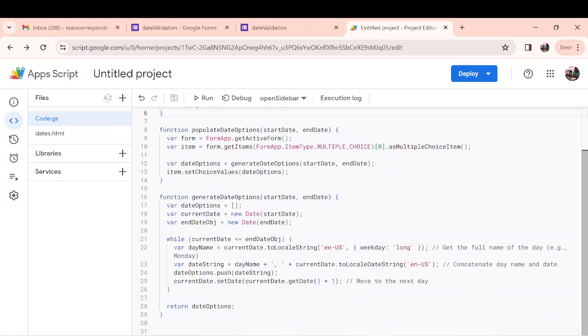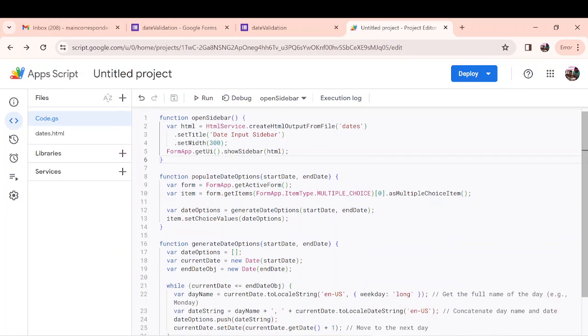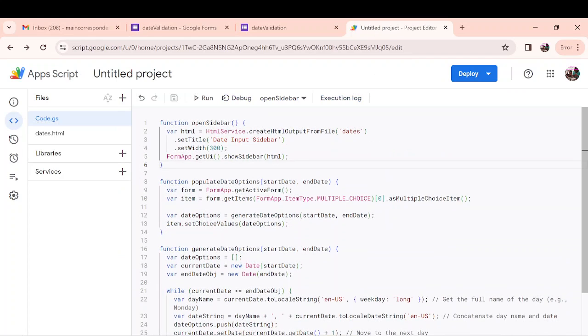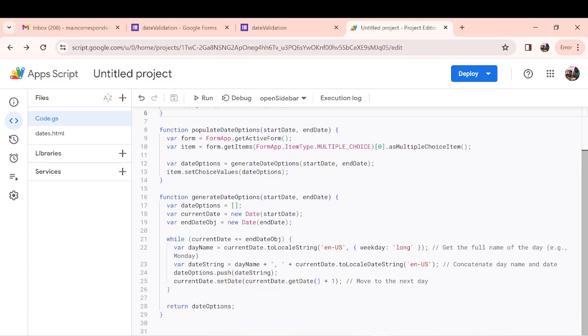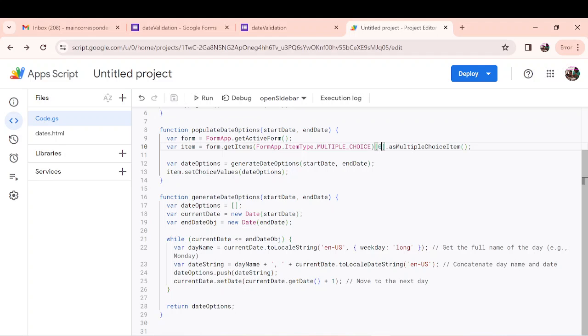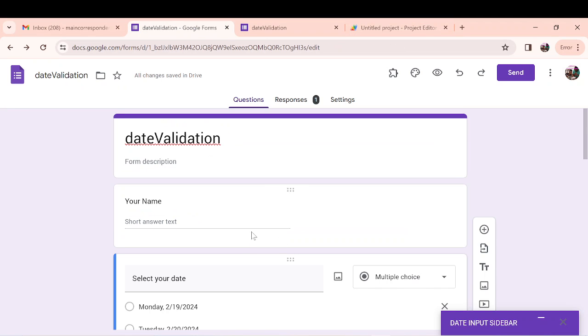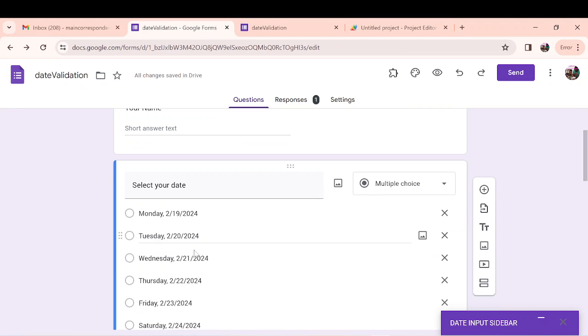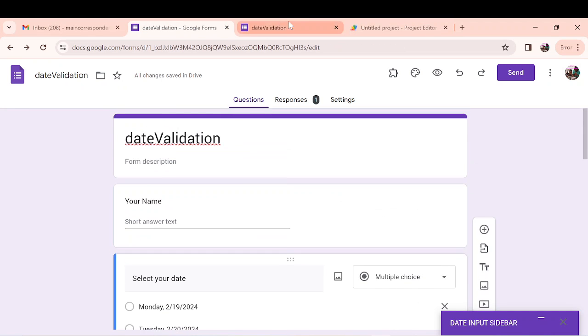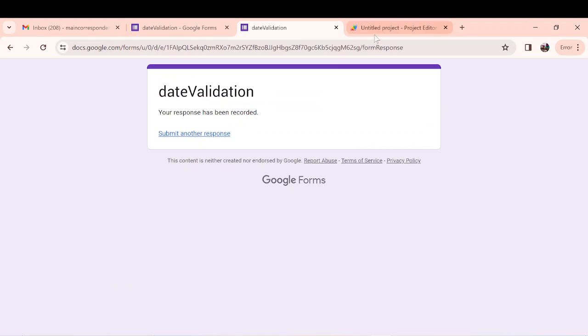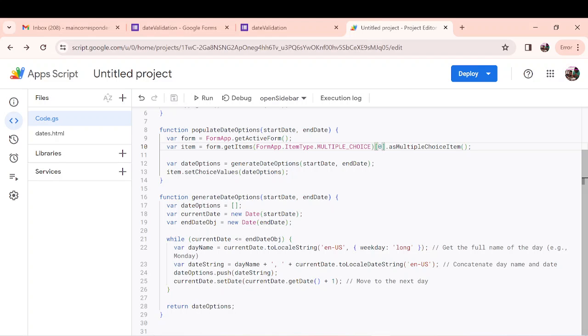This code is quite simple and you can implement it anyhow. You don't really have to change much. The only thing you have to change is that you see we have multiple choice question in the populate date function. Our multiple choice is the first multiple choice, so we say index 0. Supposing we had a multiple choice question preceding our date question, this would actually have been 1.